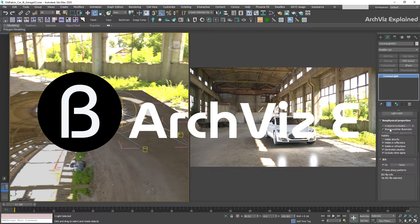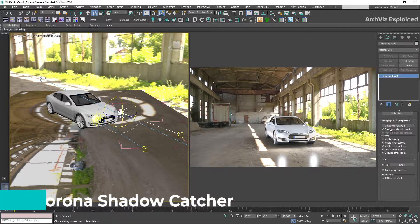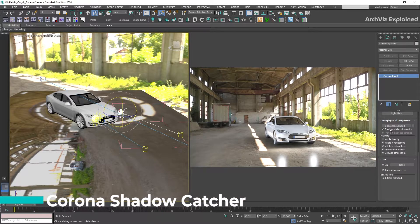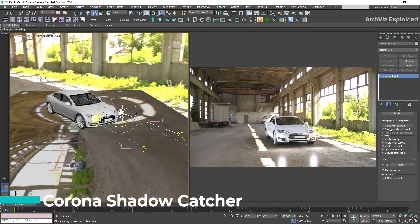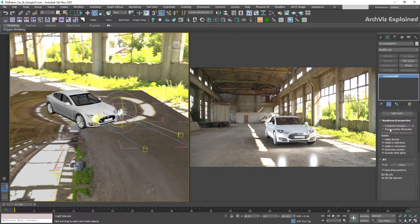Hey everyone! In today's episode, we're going to learn how to use the Corona shadow capture material to integrate 3D objects into HDRI environments or backplates.